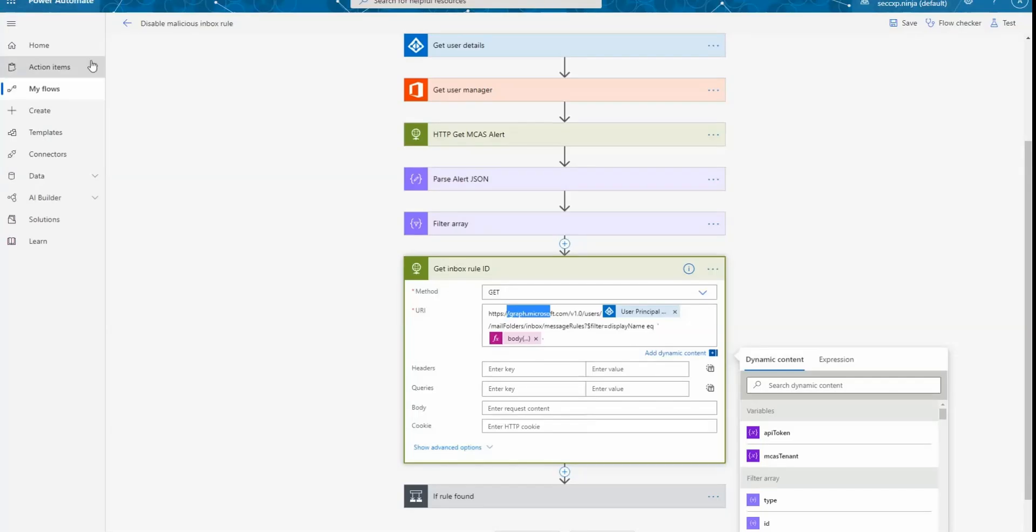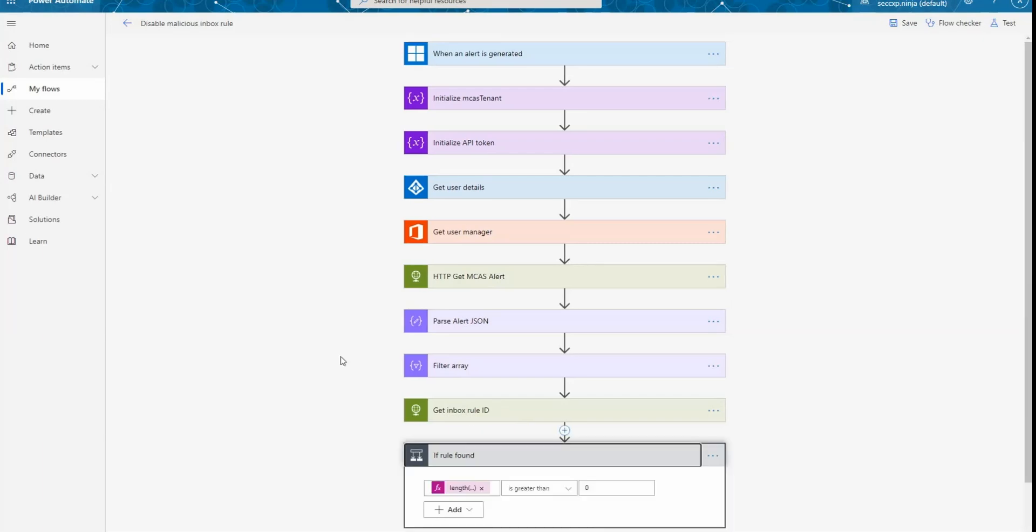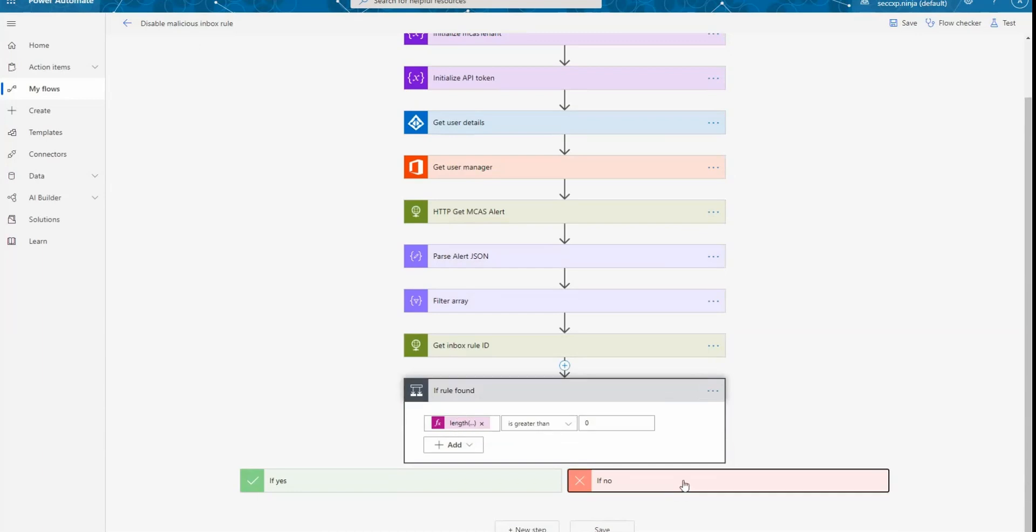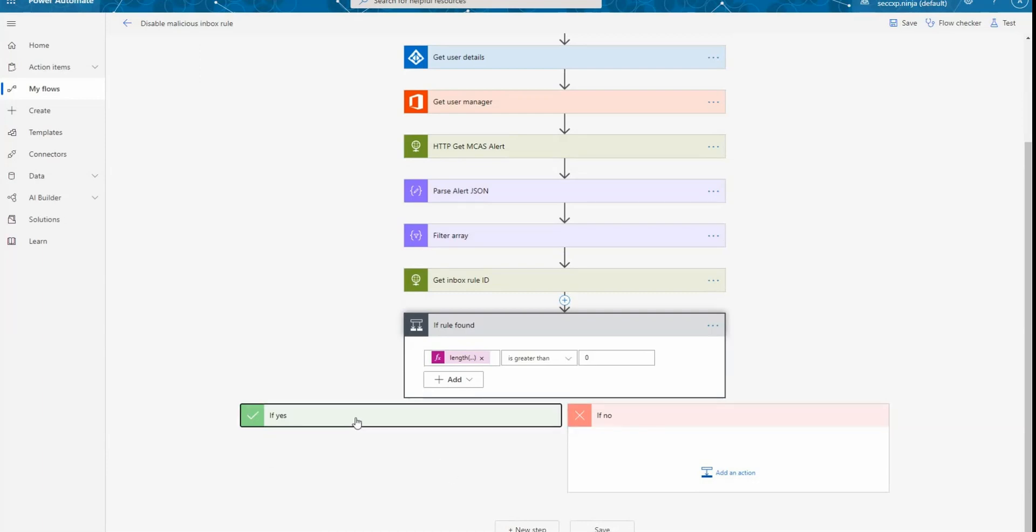Let's go back to flow. And from here, you can see that after calling the API to get the inbox rule ID, we have a condition. So if the rule was found, so this is what we have here, if the size of the answer is greater than zero, so it means that we obtain some answer. If there is nothing to return, we're not going to do any action. And this will occur only if someone like you or another administrator removed the rule from the user mailbox.